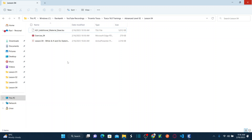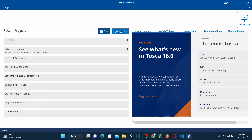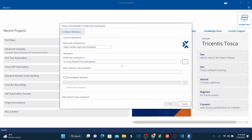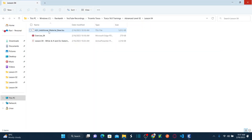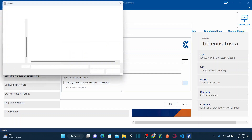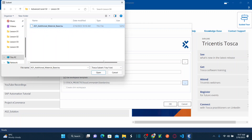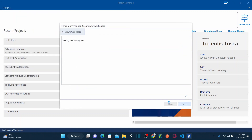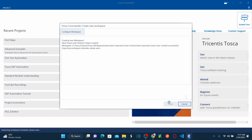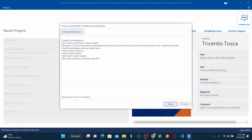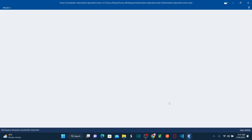You can also access the entire workspace I'm working on. Let's create a new workspace and name it 'Automation Specialist Level 2.' For the workspace template I'll use the additional material base.tsu file — browse to it, select it, and click OK. It will create a new workspace with predefined test case folders, predefined modules, and controls already captured.